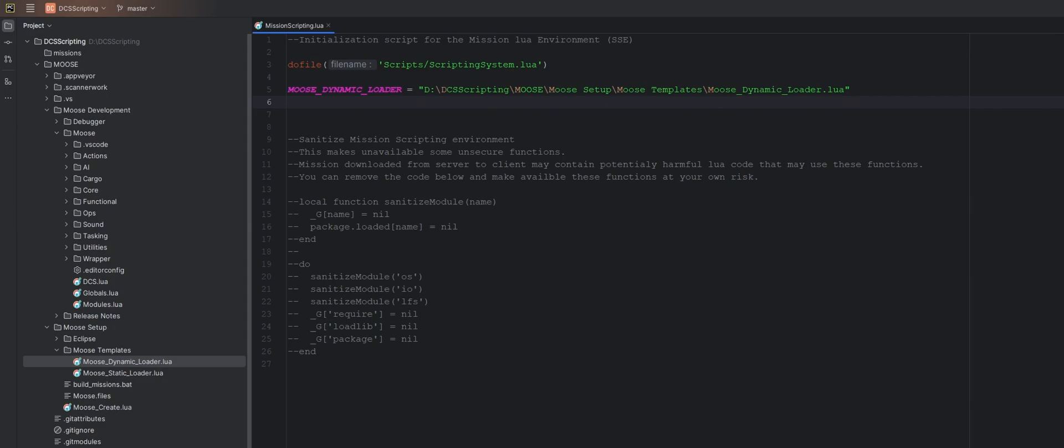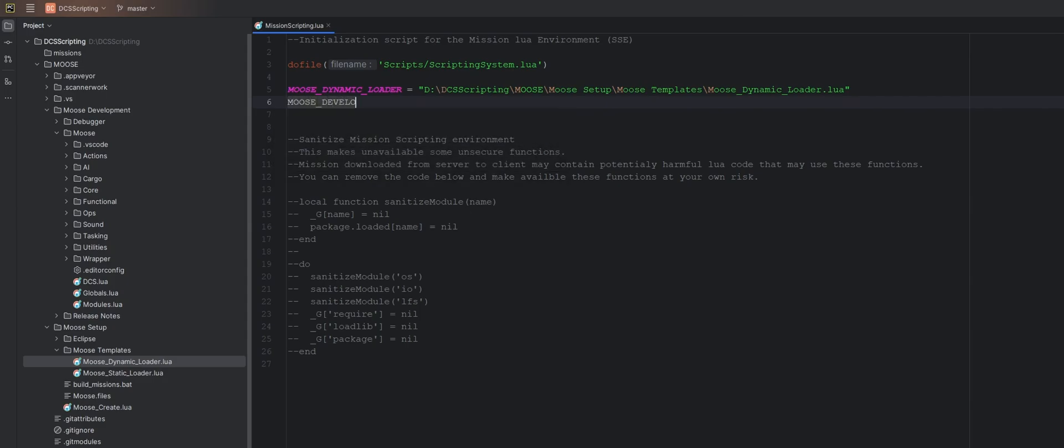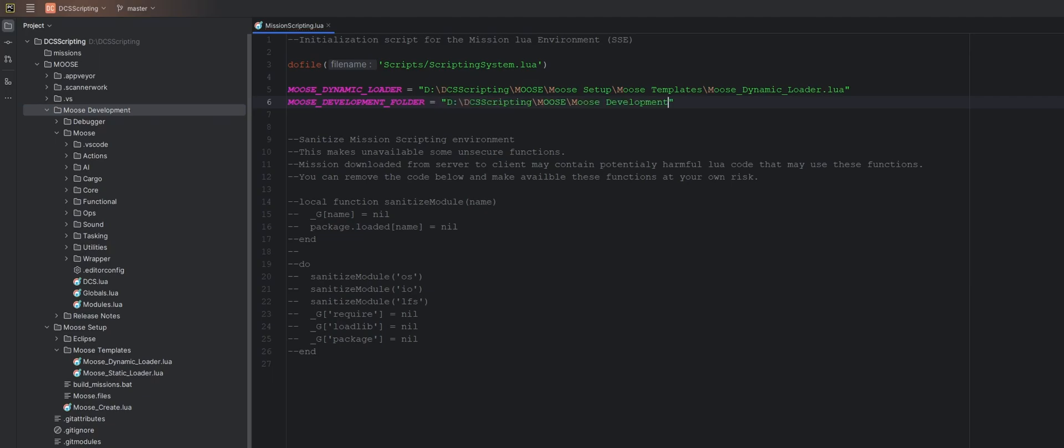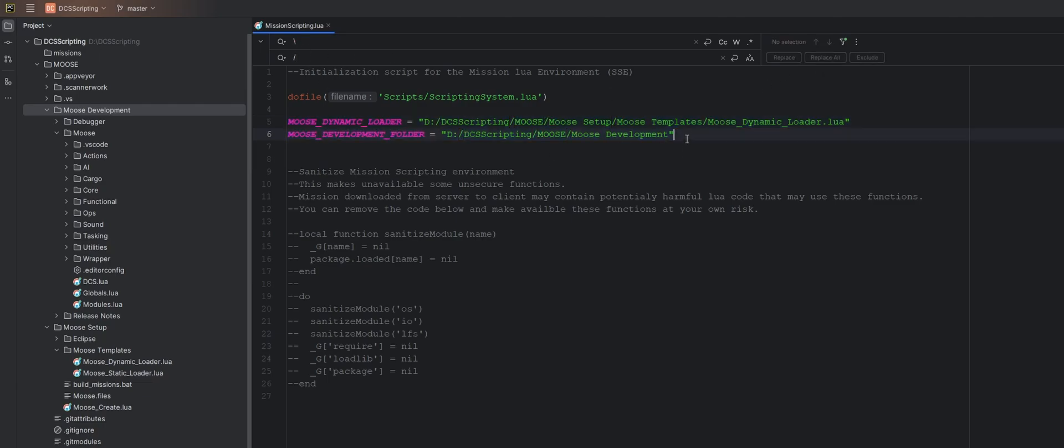And then the second variable we're going to make is MooseDevelopment folder. And we're going to point that to this folder right here, MooseDevelopment. Control-Shift-C and paste that in. I'm going to replace these backslashes with forward slashes because that's just a little bit neater. Hit control-R to bring up the search and replace window. So backslash into forward slash, replace all. There we go.